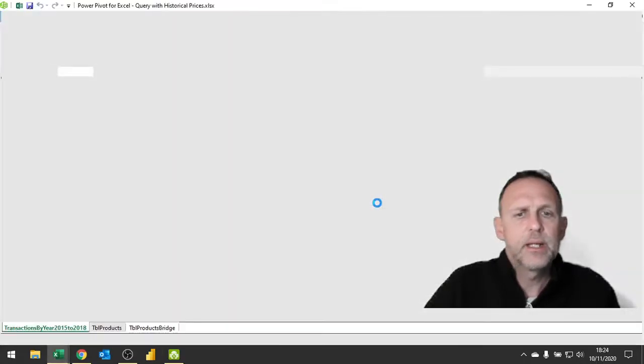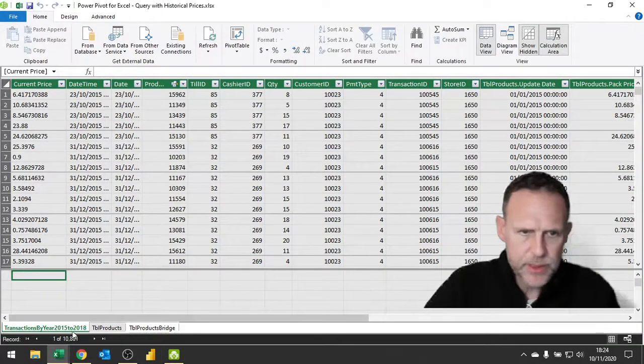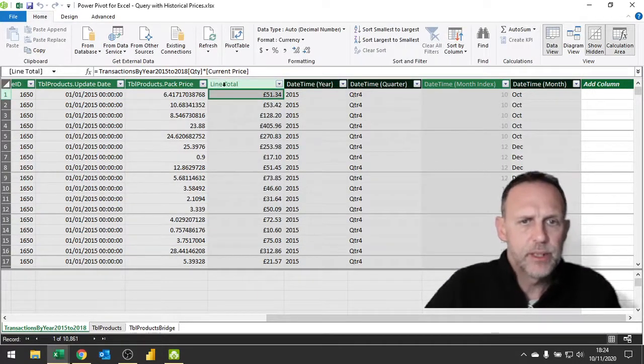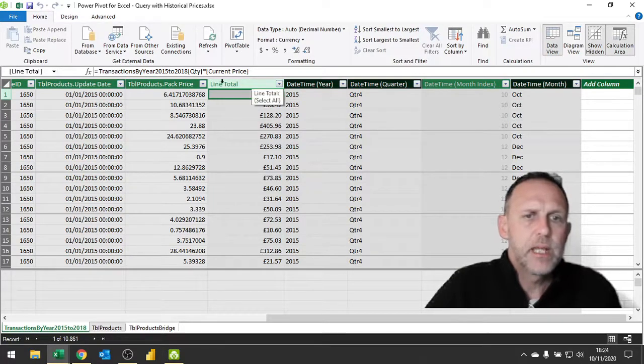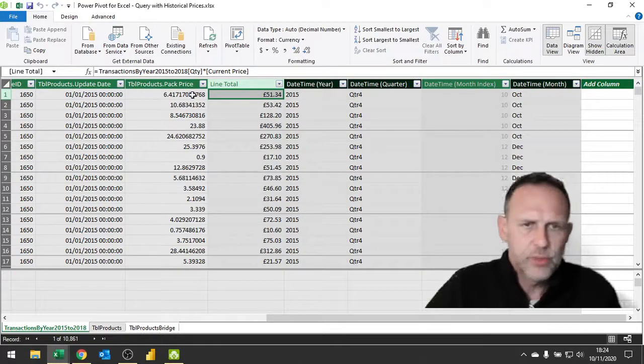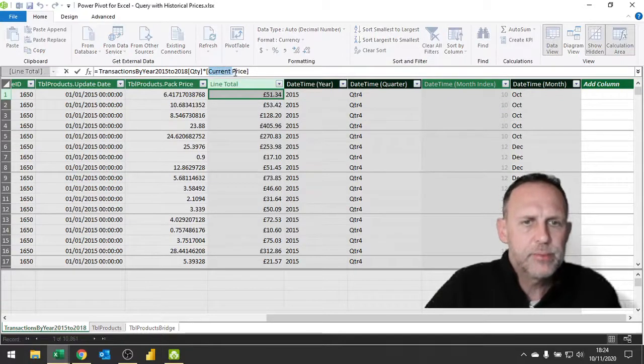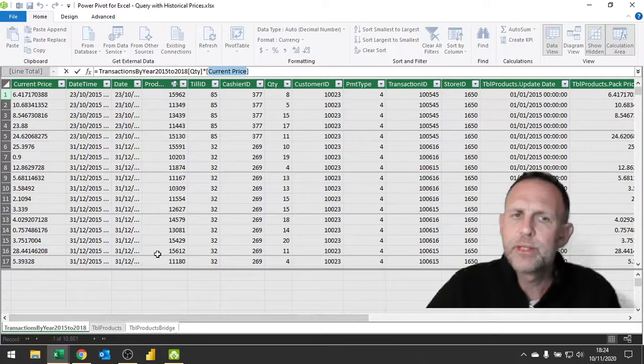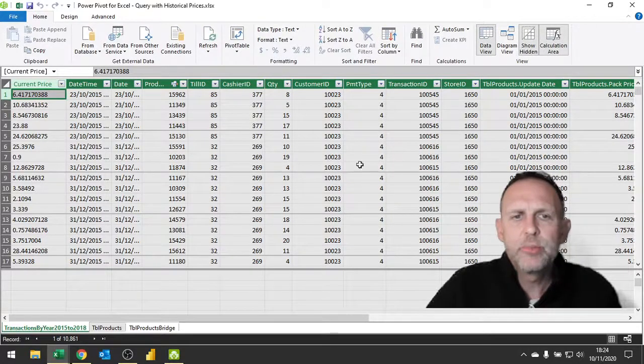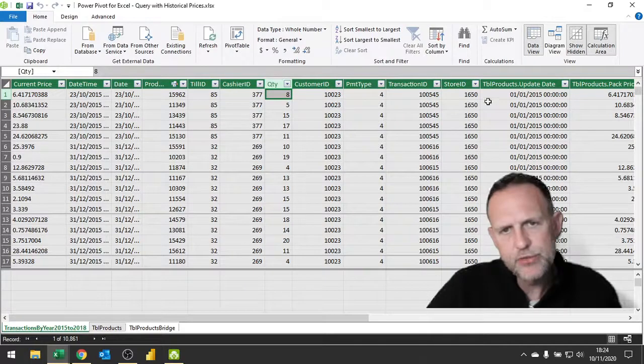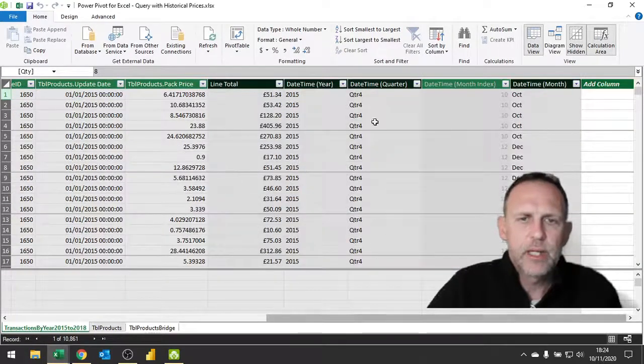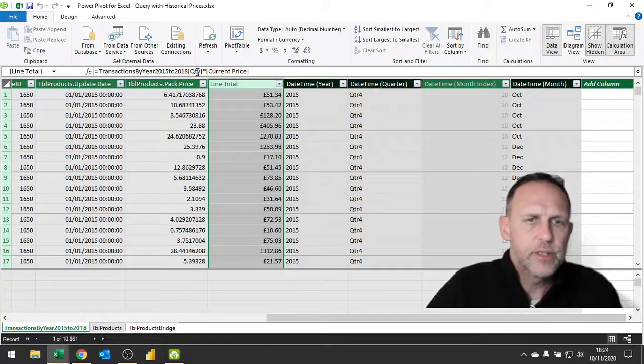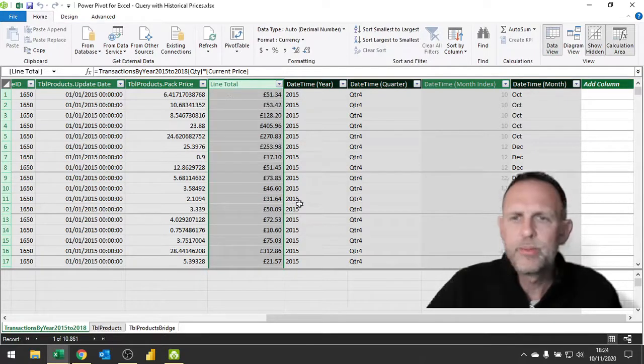We're going to close this down and go into the data model and take a look at a couple of measures. The first one I've put in is a calculated column, and this calculated column gives me the line total for each transaction or each fact within the transaction. This is based upon the current price, and it returns the current price here multiplied by the number of items that were purchased in this row, giving us our line total.